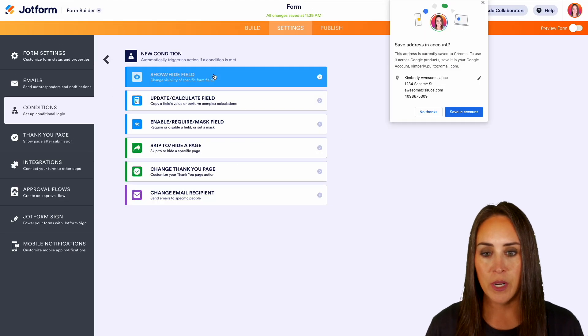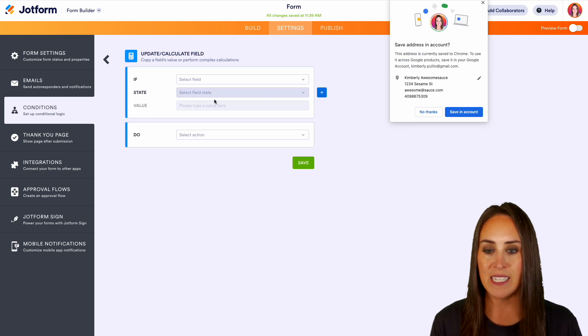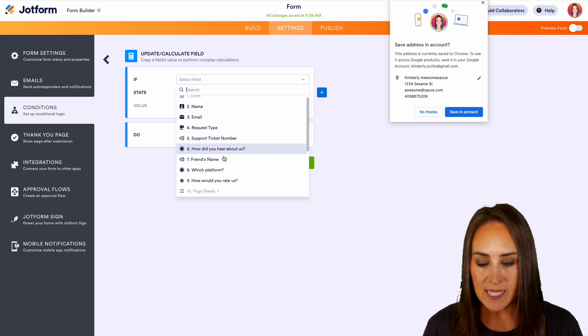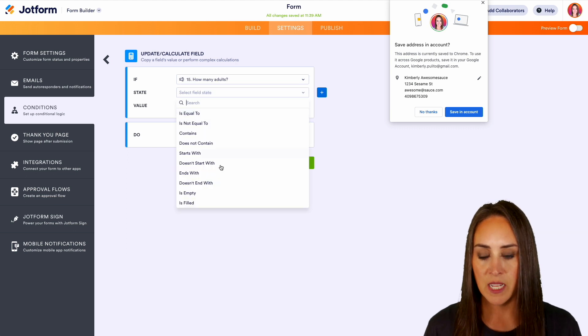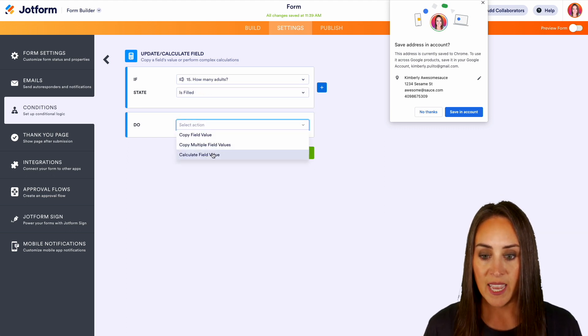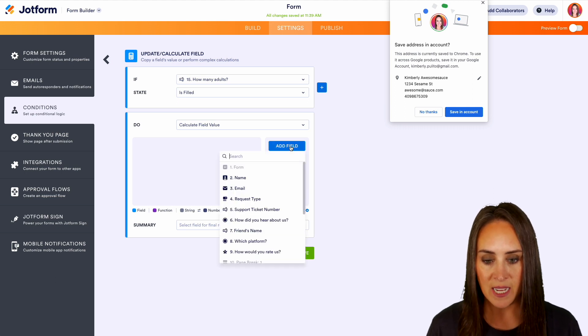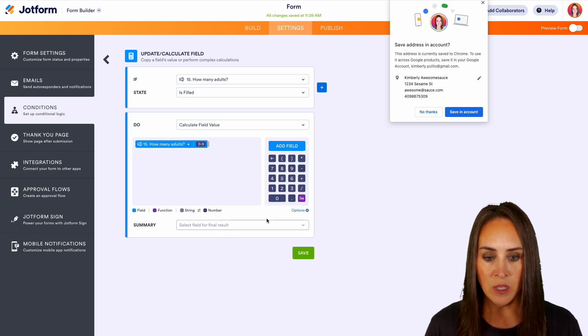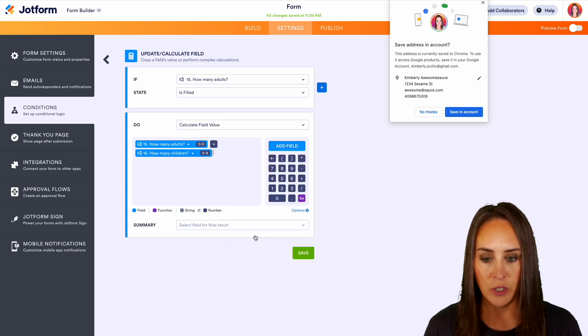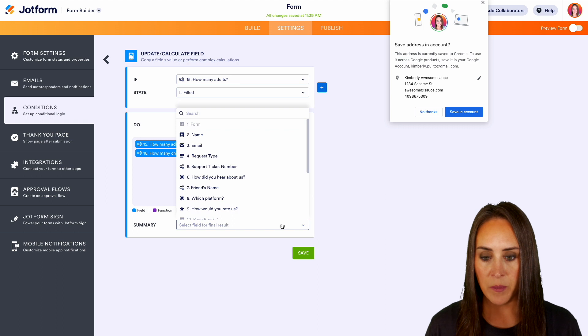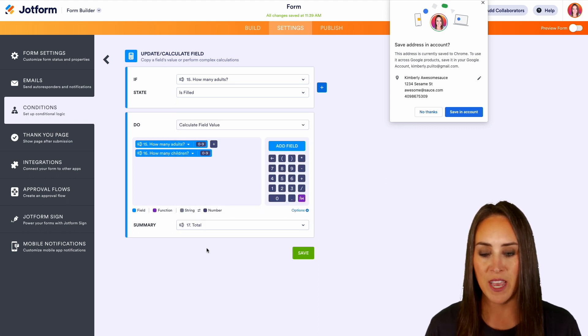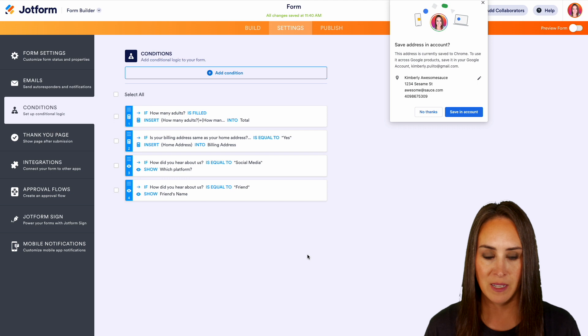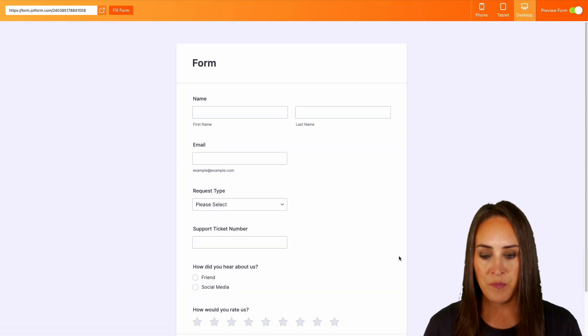We'll do another condition. Let's go ahead and do the calculate field. So let's say if how many adults is filled, we're going to calculate the field value. So let's say how many adults plus how many children and then the summary, which is going to be the total, we're going to put in that total field. Perfect.